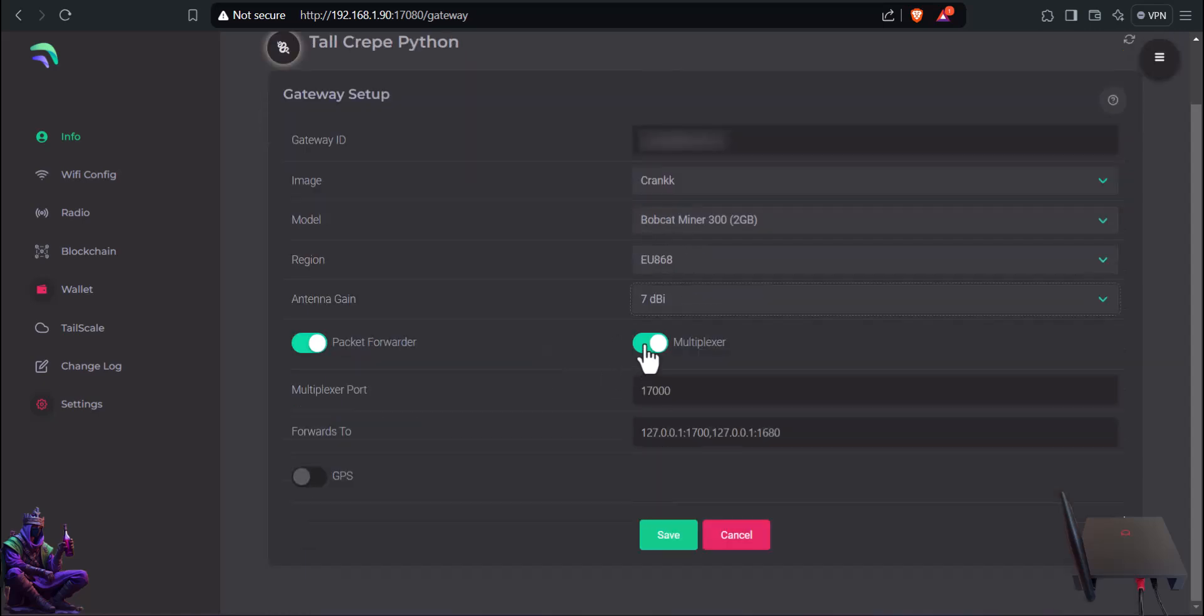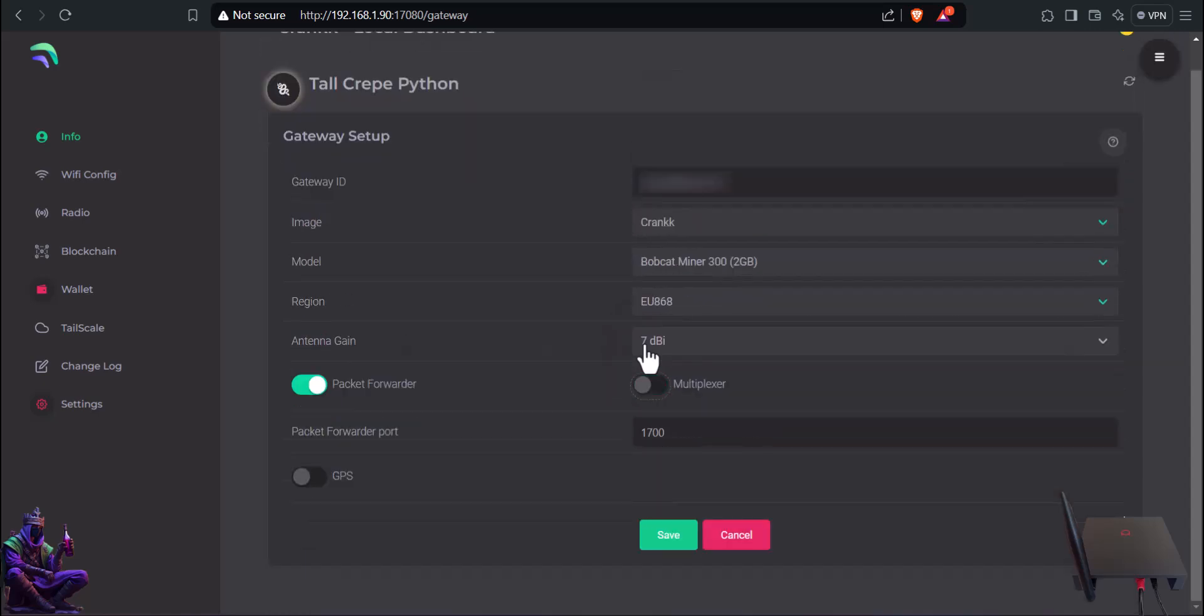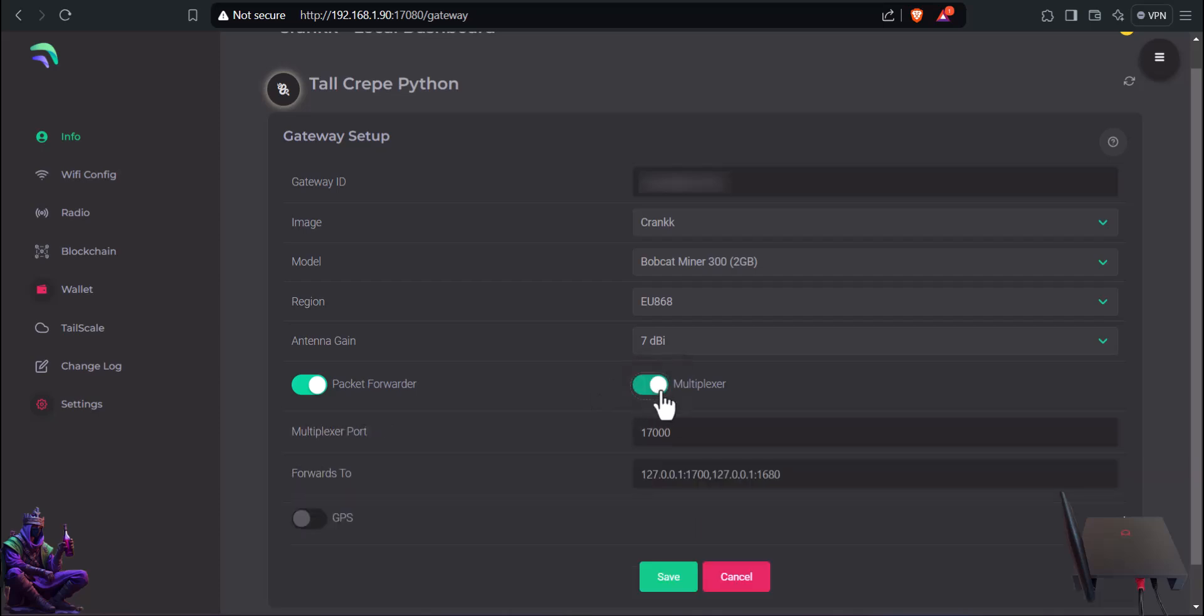About the multiplexer, if you won't be using the Bobcat for Helium, you could turn it off. It shouldn't affect a gateway's performance in Crank, only in Helium. If you will use it for Helium also, make sure the port 1700 for Crank and 1680 for Helium are both added.